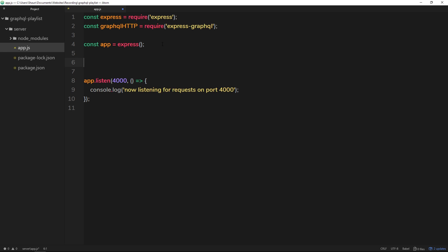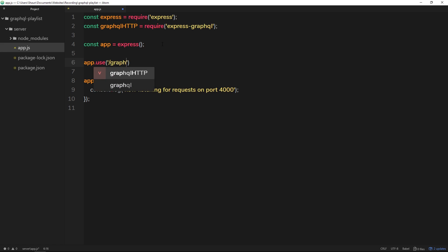So let's set up some middleware. The way we do that in Express is by saying app.use, then the route that we're going to use this middleware on—what's our GraphQL endpoint? Well, I'm going to call this /graphql.